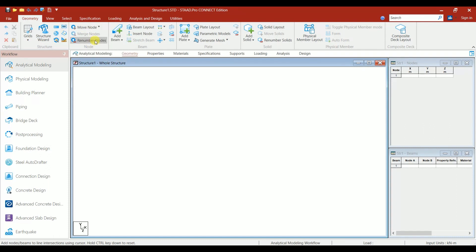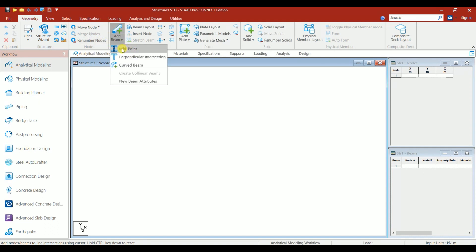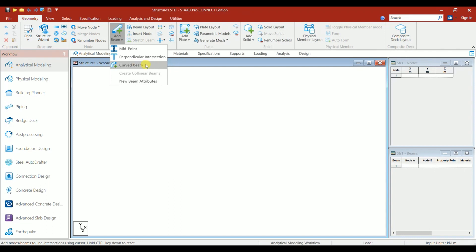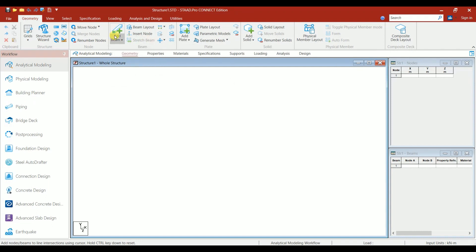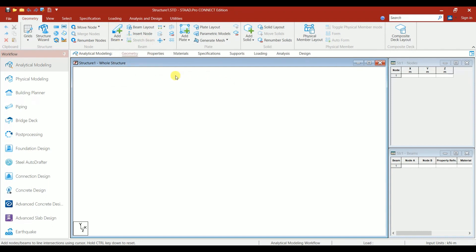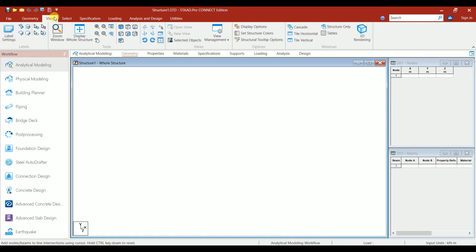Here we have Move option for moving nodes. Under Add Beams, you have Midpoint, Perpendicular, Intersection, Curved Beam. All the tools we have just like STAAD.Pro v8i come under one ribbon. We have Beam Layout, Plate Layout, and Solid Layout.